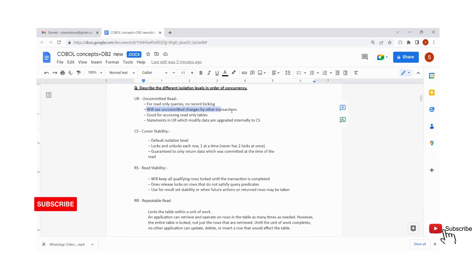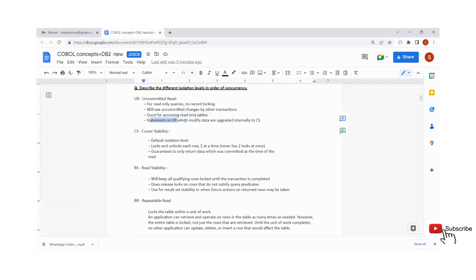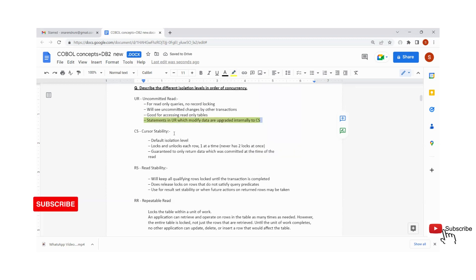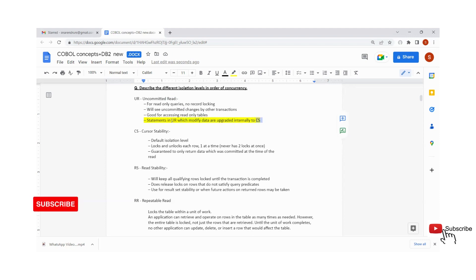We will see uncommitted changes by other transactions. If there is one transaction which is updating a record we are trying to fetch, we will not get that updated data. This is only good for accessing read-only tables — generally for browsing a production database. One important interview point: statements in UR which modify data are internally upgraded to CS by DB2. So if you have an update query with isolation level UR, DB2 will internally change it from UR to CS.